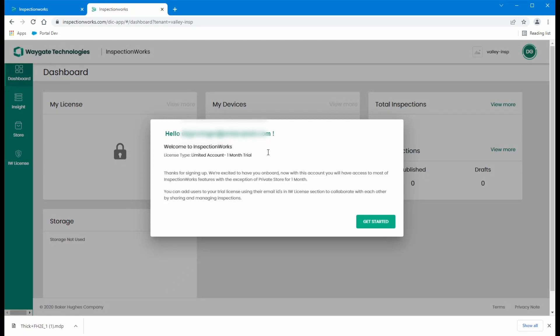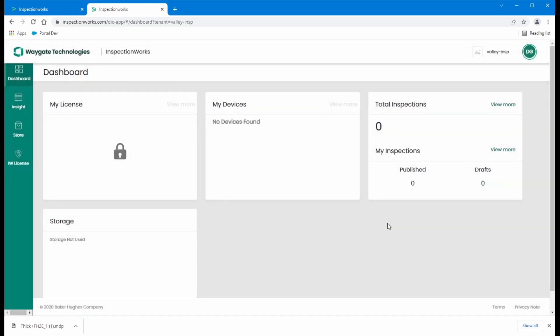So I get a welcome message as a new user and I have established my one month trial version InspectionWorks license and I've established my Baker Hughes B2B account. So I've now gotten all the security level set up and I'm able to successfully sign in. So that is a snapshot of how to get set up for a trial license for InspectionWorks.